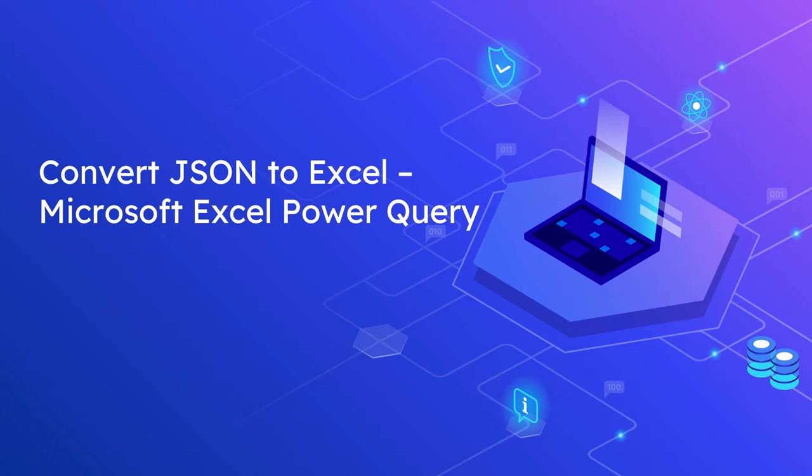Power Query for Excel is a data transformation and data preparation engine. Power Query comes with a graphical interface for getting data from sources and a Power Query editor for applying transformations. Power Query for Excel supports hundreds of data sources with built-in connectors.